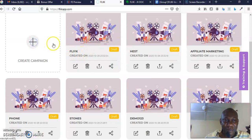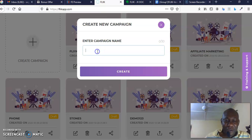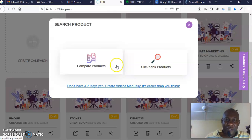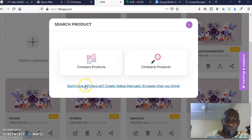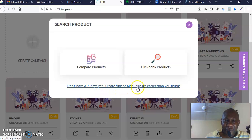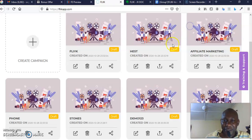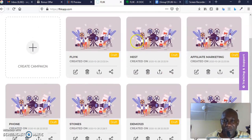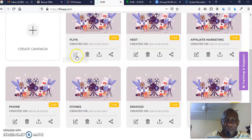So you want to make a campaign—you come here and make a campaign. You give your campaign a name. Once you give your campaign a name, you can compare the product. You can go to ClickBank products here, and if you don't have API key yet, you can create video manually. It is easier than you think, absolute no-brainer. Once you create your video, it's going to come here where you can come and edit your campaign.